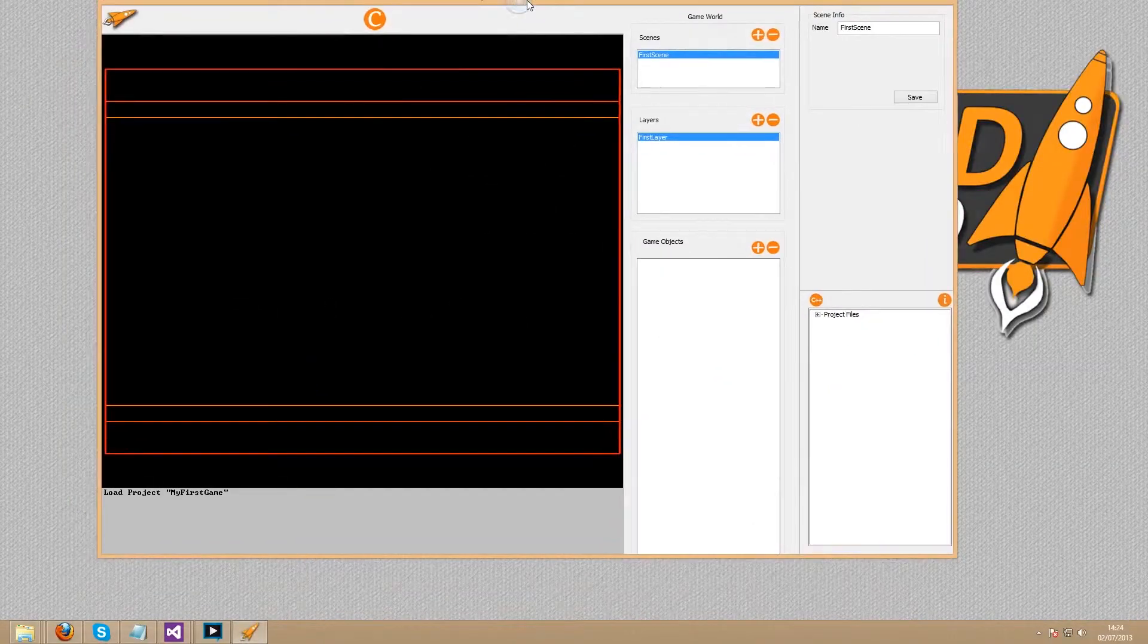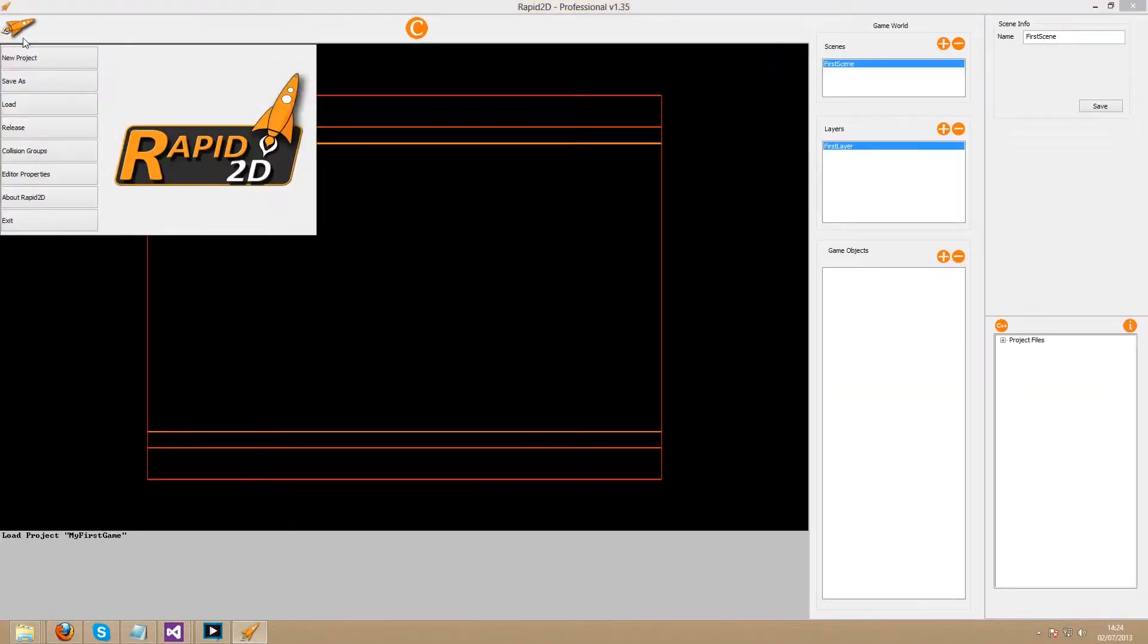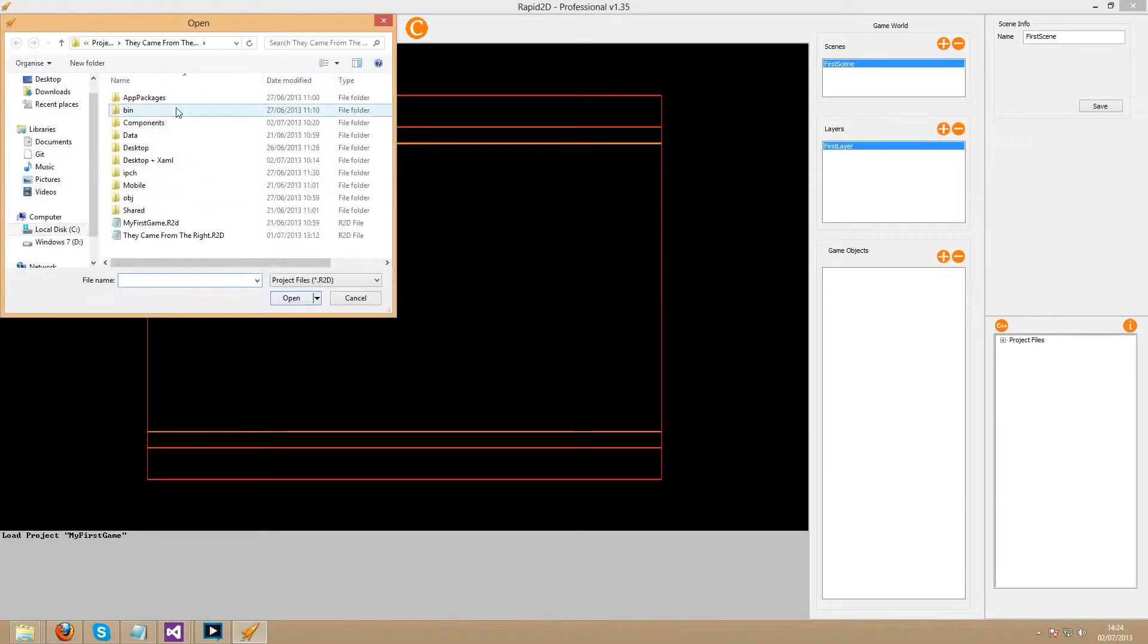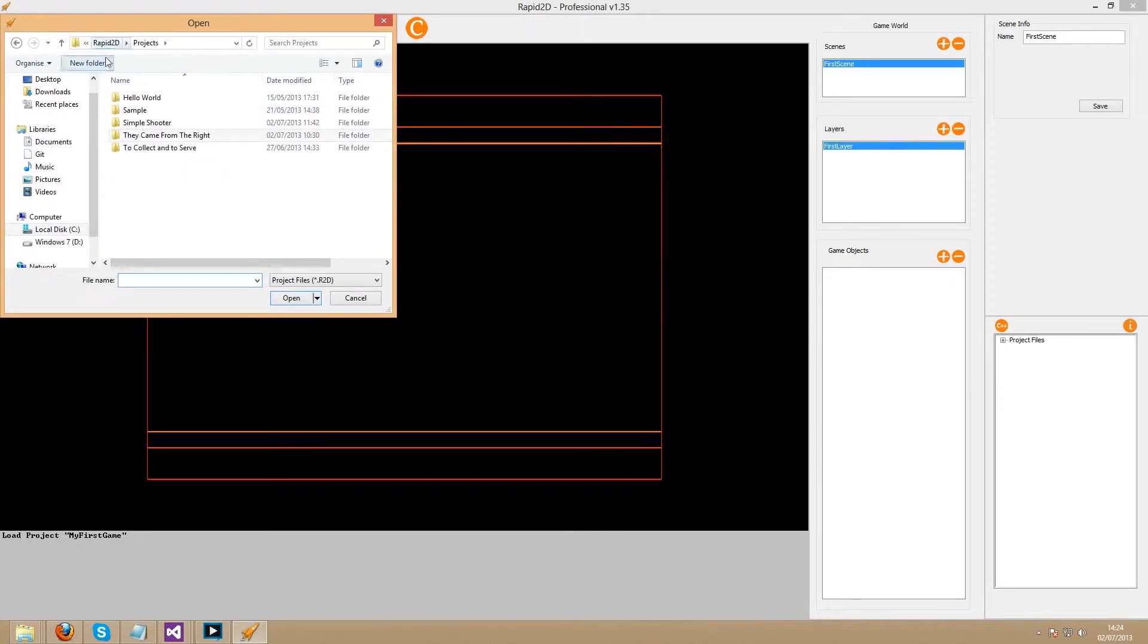Before we do anything however, we want to get rid of our single enemy. He'll cause us some trouble when we come to do something in the enemy class.